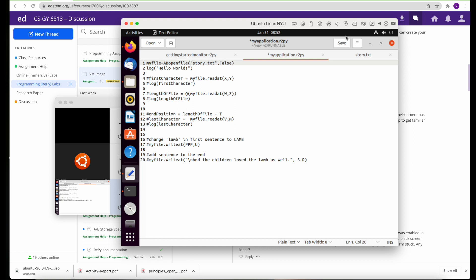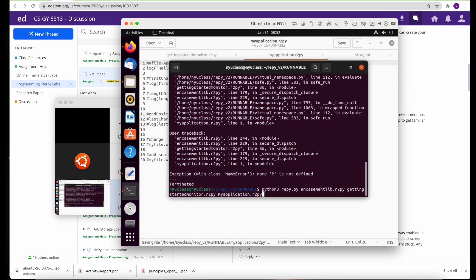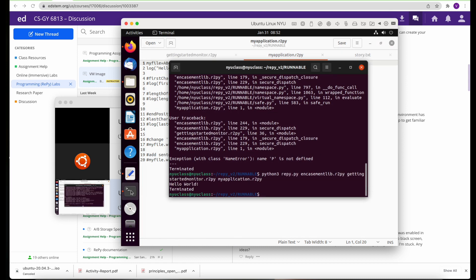You can use whatever editor you're comfortable with. I just use the default one. Soon I'll be setting up maybe VS Code or some other tools so that it becomes easy.